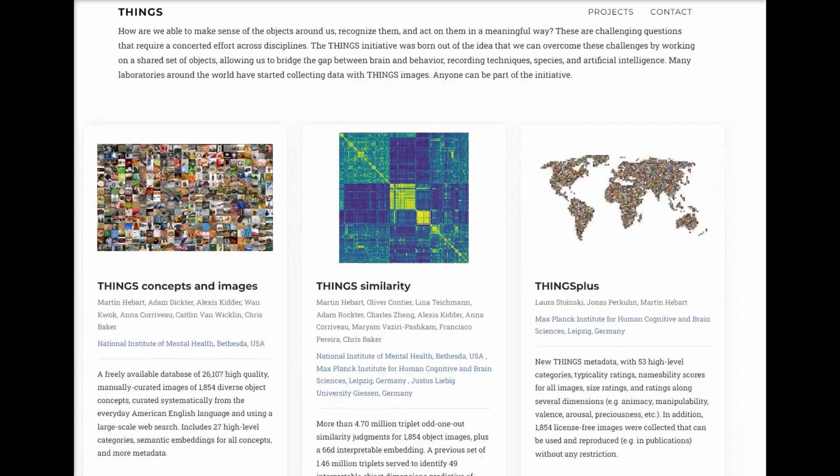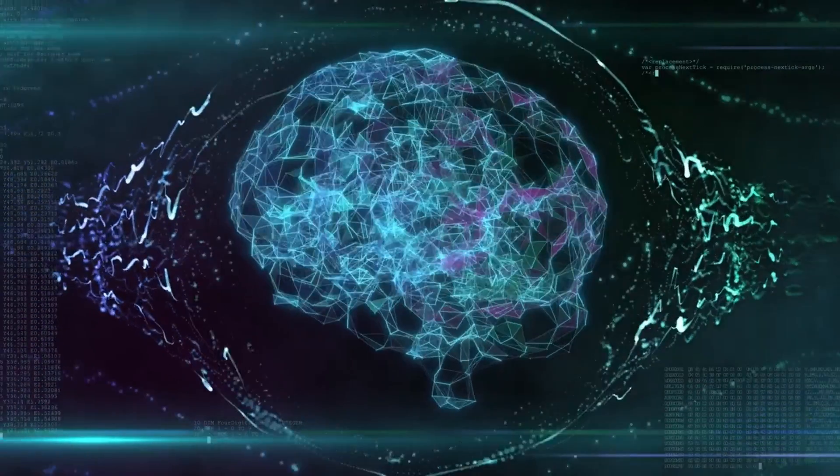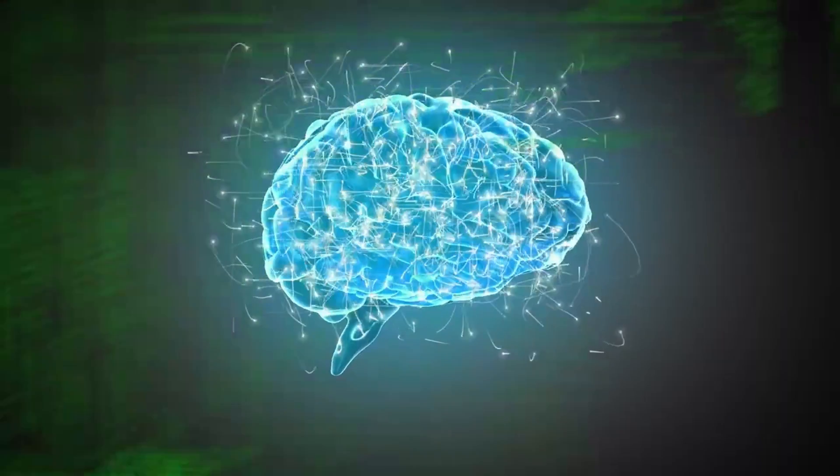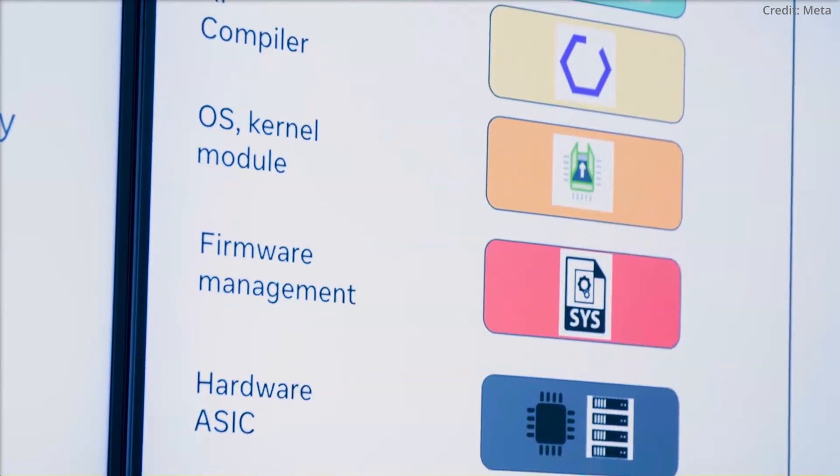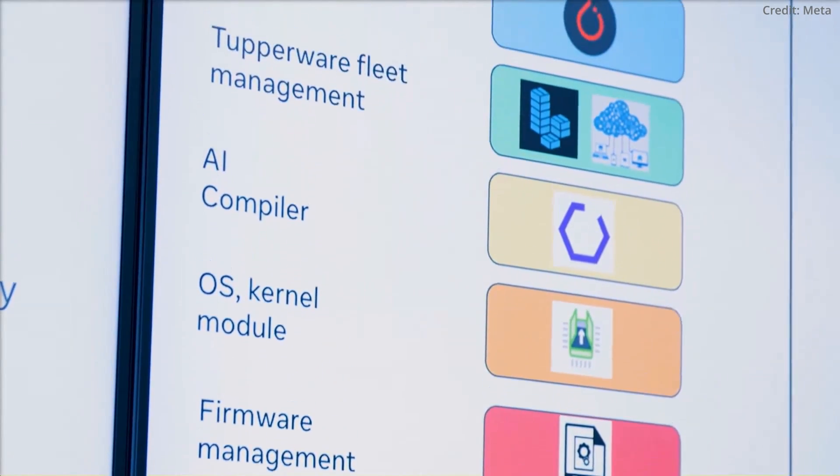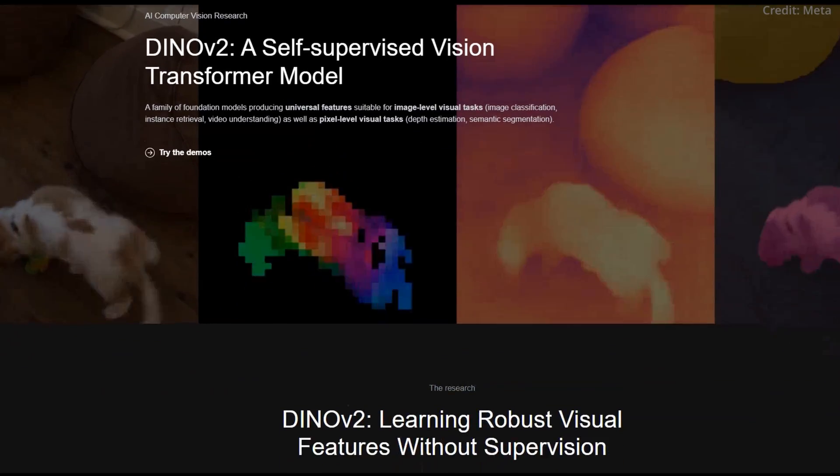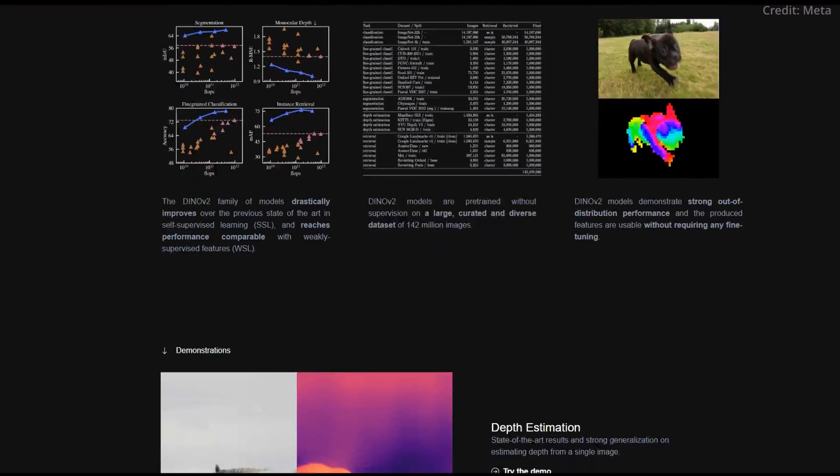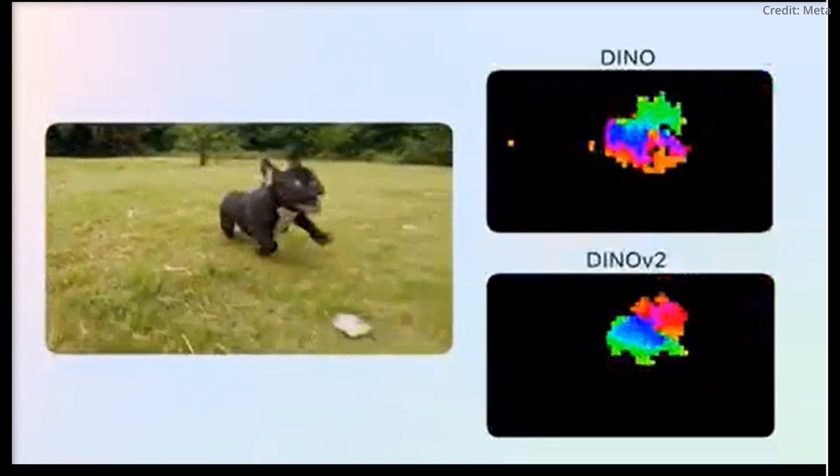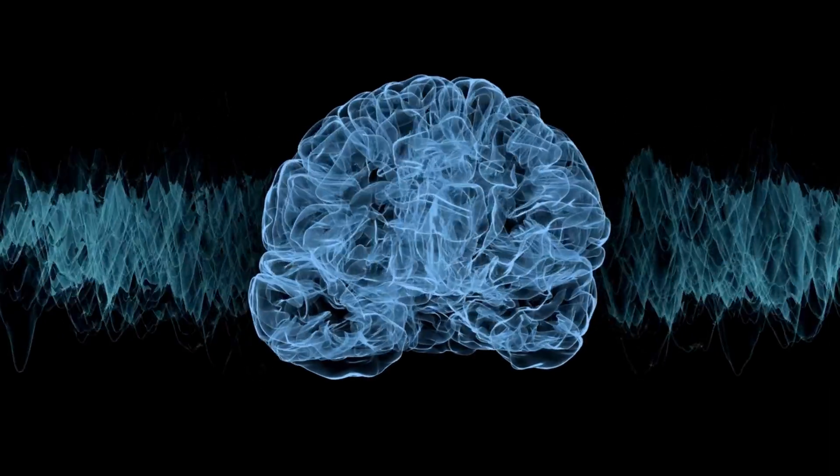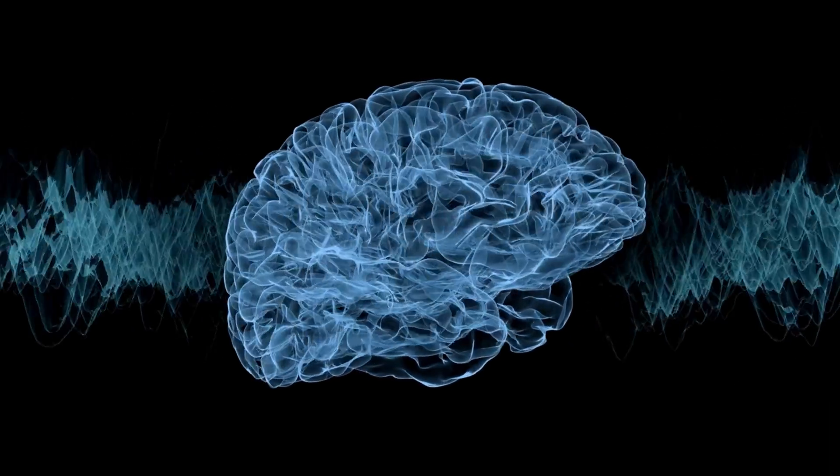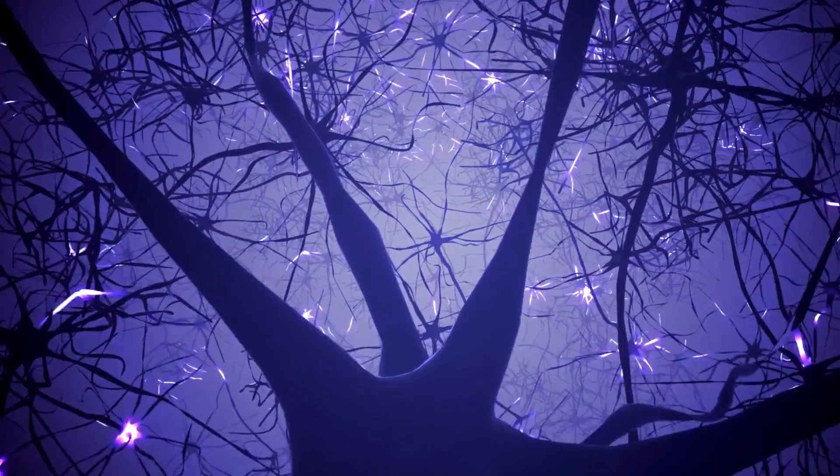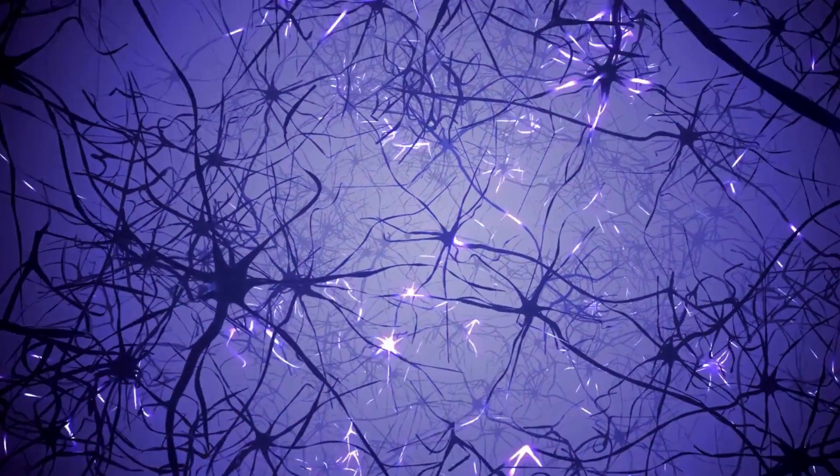But now, for the actual breakthrough, the aforementioned technology was what led to the riveting discovery where the research team found that AI systems, especially self-supervising AI models like Dino V2, actually align seamlessly with brain signals, which means that when both the human brain and AI view the same image, they activate in an eerily similar pattern. It's as if these AI systems are mirroring the neural intricacies of the human brain.